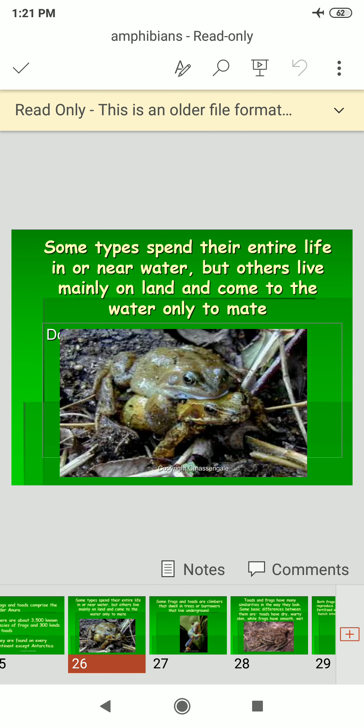Some frogs and toads spend their entire lives in or near water, while others live mainly on land and come to the water only to mate.